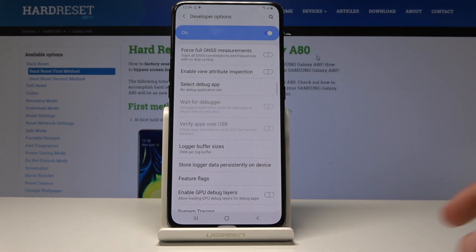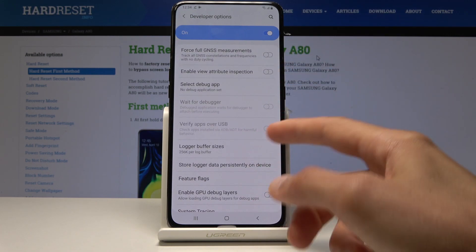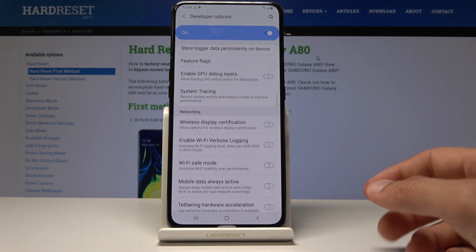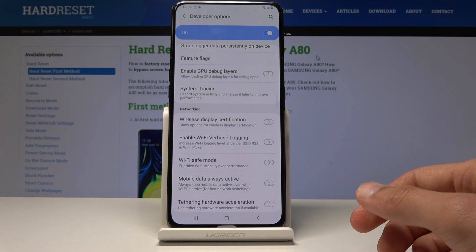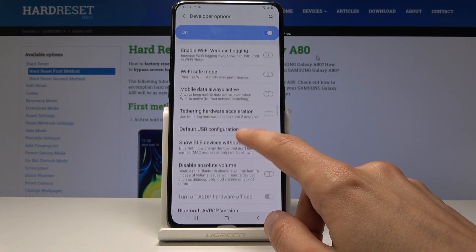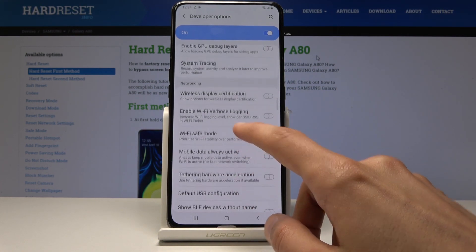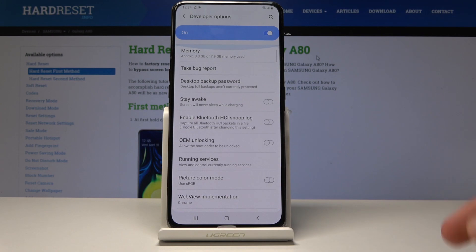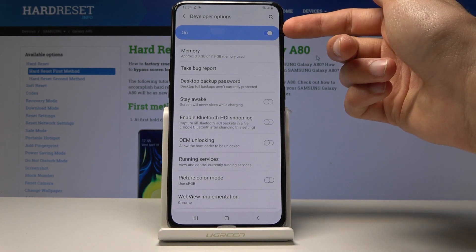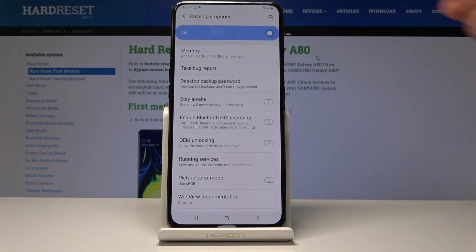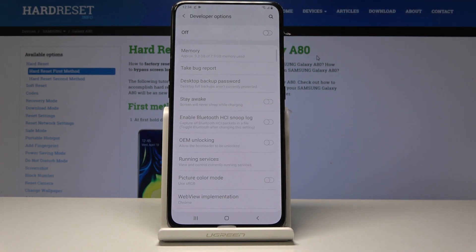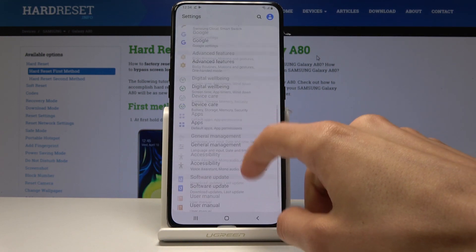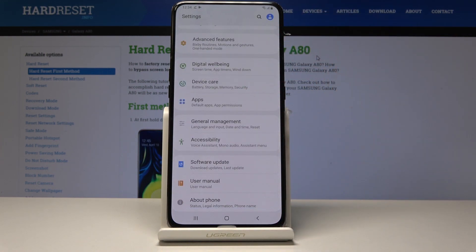From here you can freely choose whatever to enable or disable, but be mindful — read what each option does before enabling it, as some things might mess with the phone. If you want to get rid of Developer Options, just toggle it off to disable it and it will be gone.